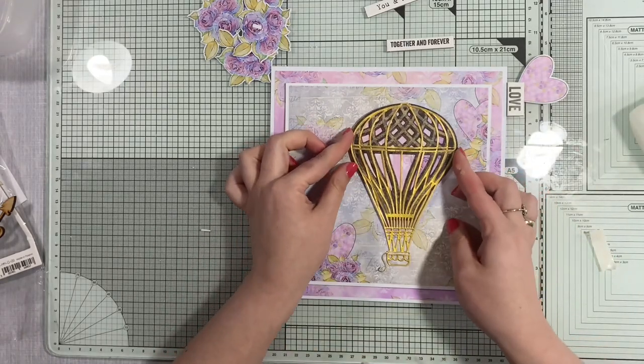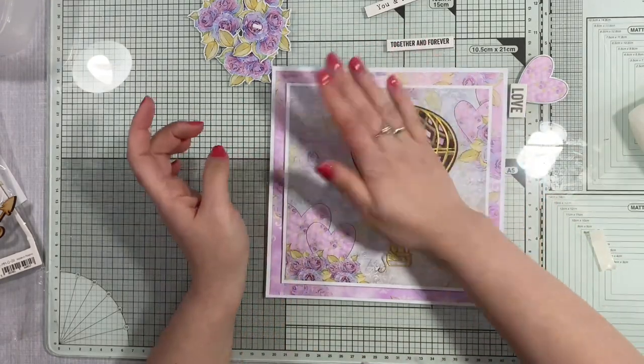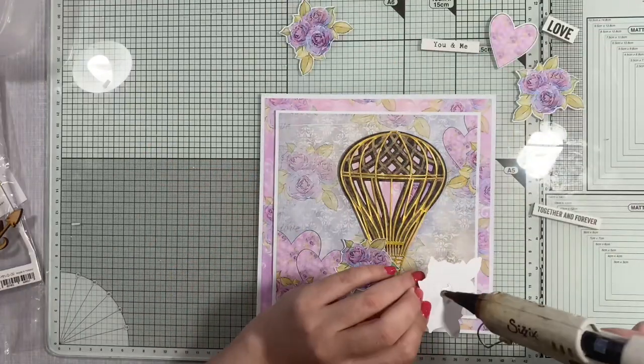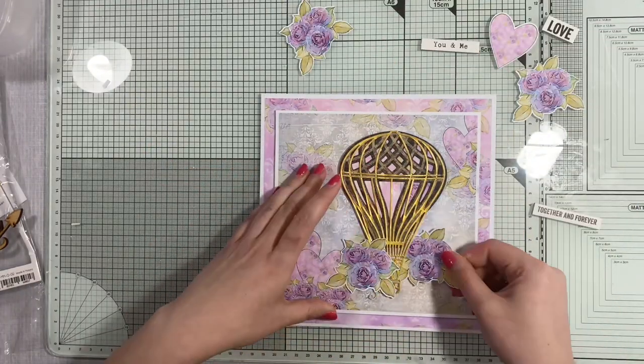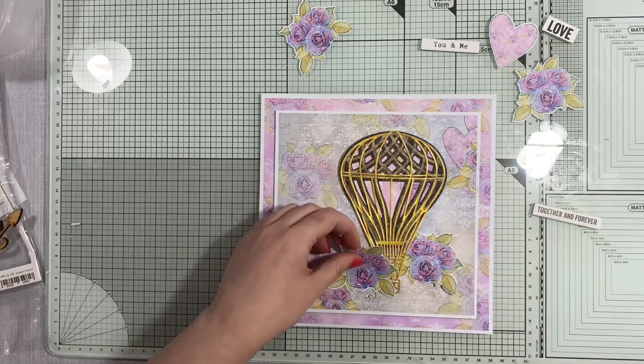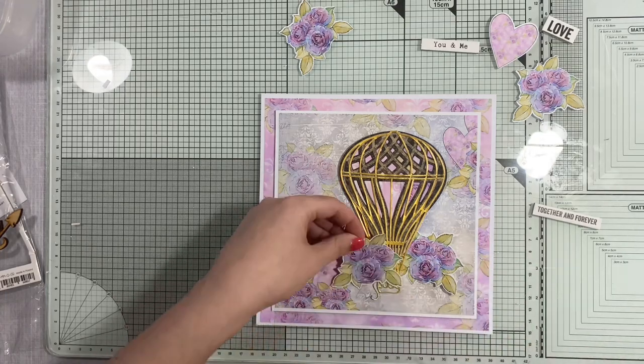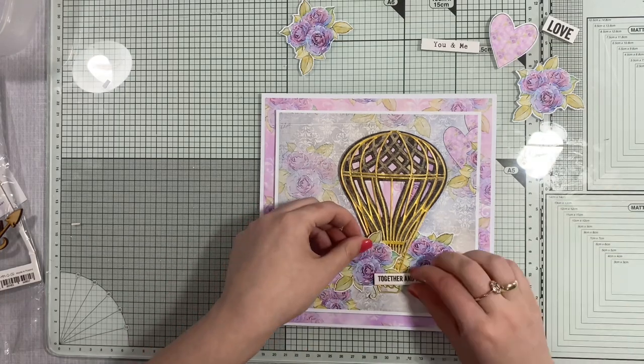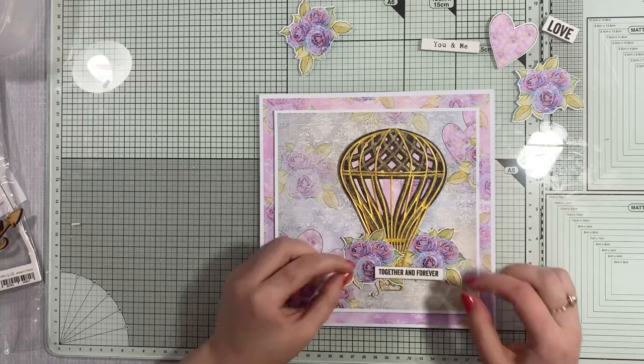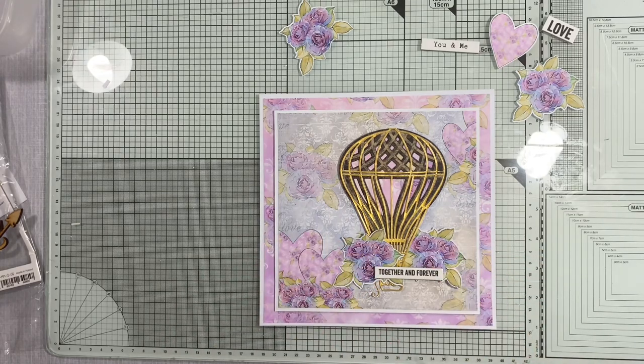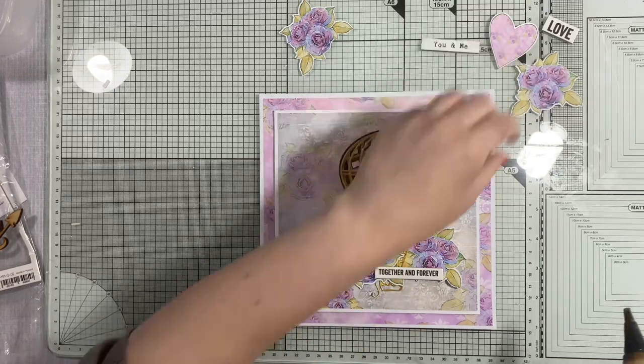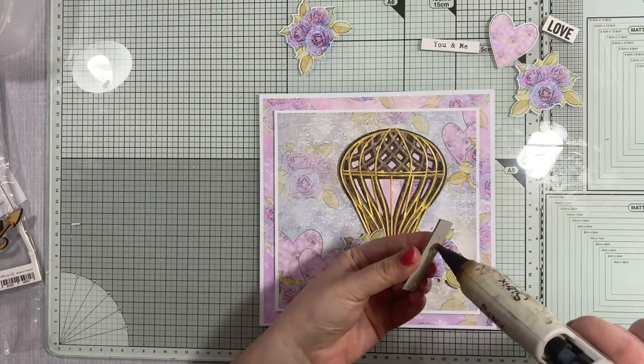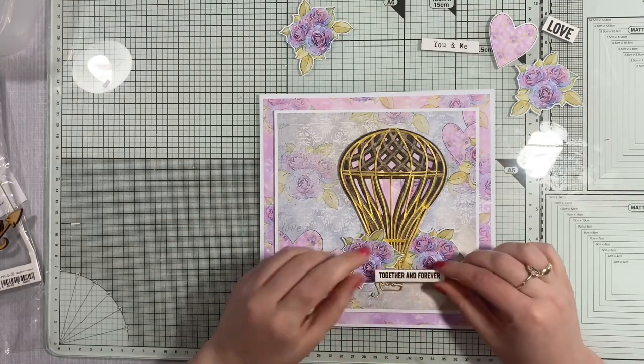So once I add some double-sided foam tape to my hot air balloon, I am just adding it on my card. I am kind of shifting it towards the right side so it's not exactly in the center. And now I am starting to build my composition. I am using the hot glue to adhere all the elements. And this is quite a simple card, but I think it's because there's so many little elements, those flowers and hearts, it's really looking like a properly built up composition even though it's quite simple.